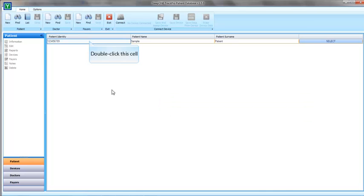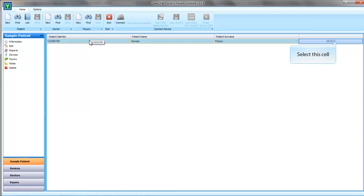First thing to do always is to select a patient record. Program functions will not work unless you select a patient. You can double-click a record to select it, or you can press Select button.